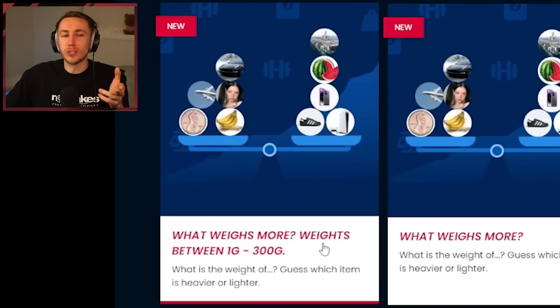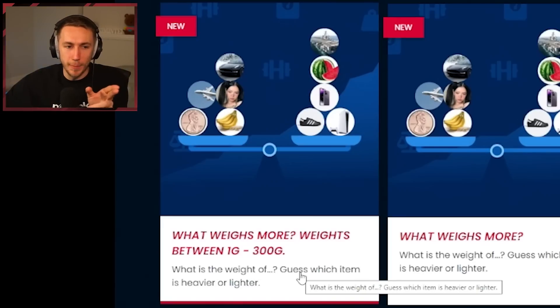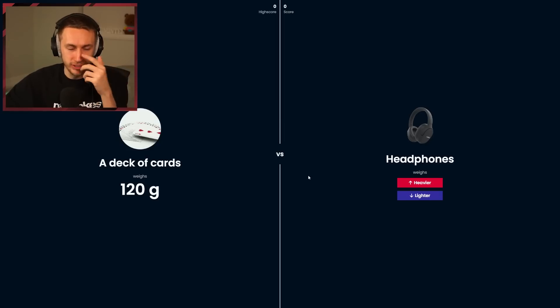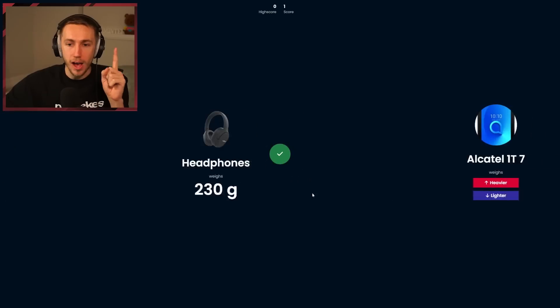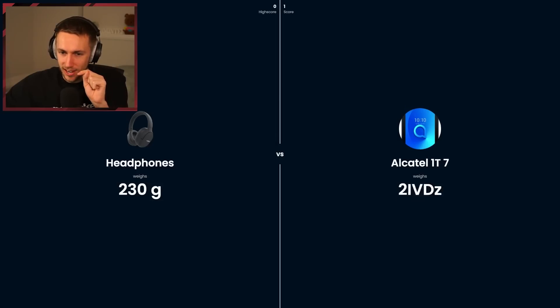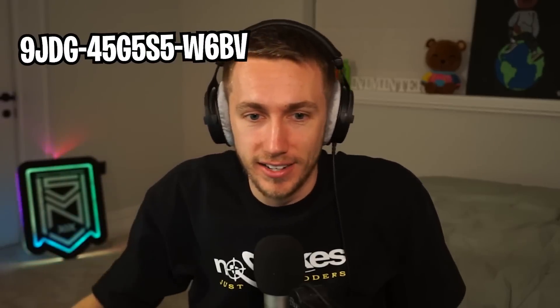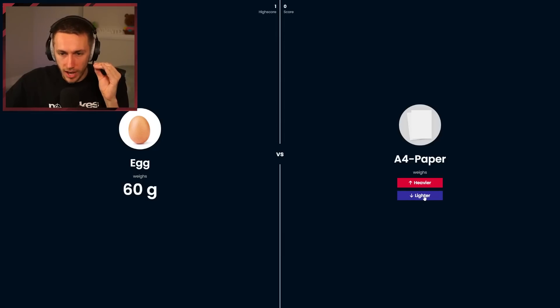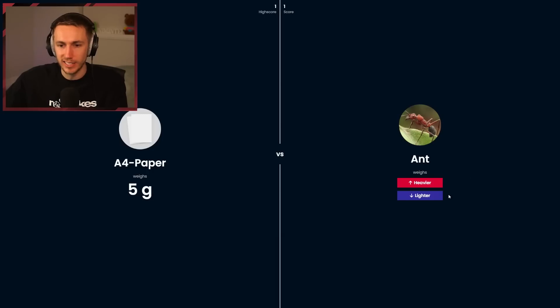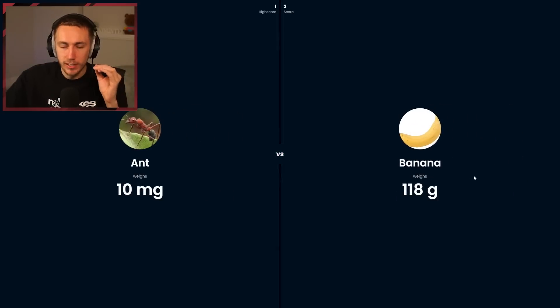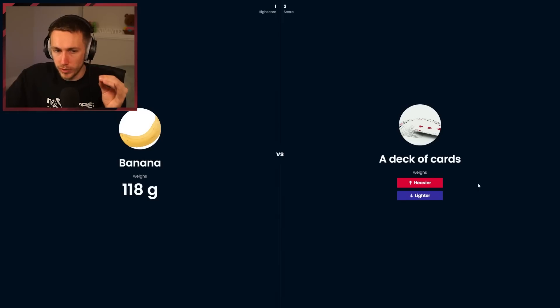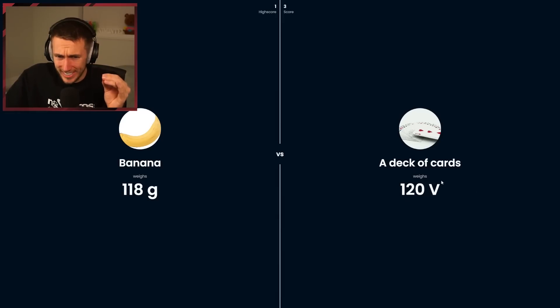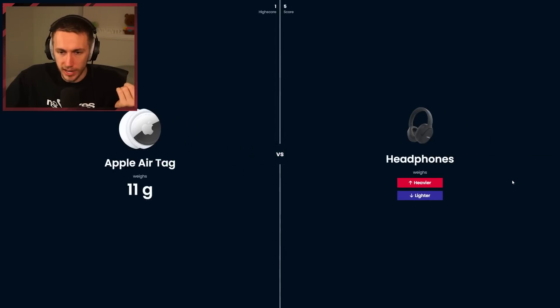There is this one which I think is going to be even harder. This one is only weights to one gram and 300 grams. Everything's going to be a lot less. Like this, for example, a deck of cards. Headphones have to be heavier, but it only goes up to 300, so I think that's going to be lighter. Three grams. This is hard. This is very hard. I need to get 10. A4 paper, lighter. An ant, that's lighter. It's milligrams. Banana, we know that's heavier, I think it was 130. Heavier, 120. An AirTag, that's lighter than that. Come on.